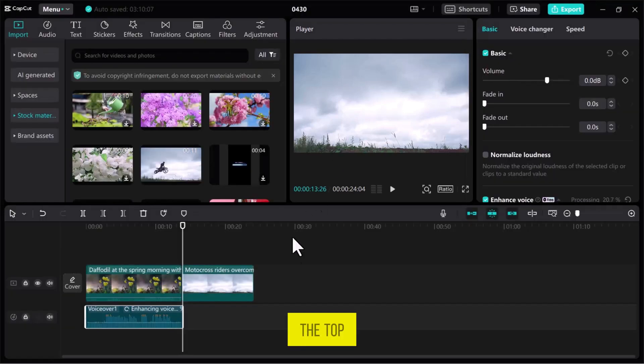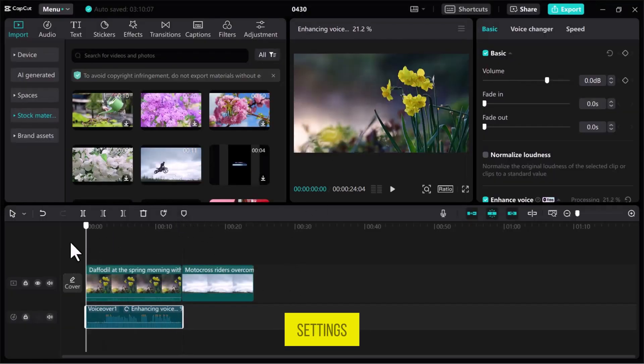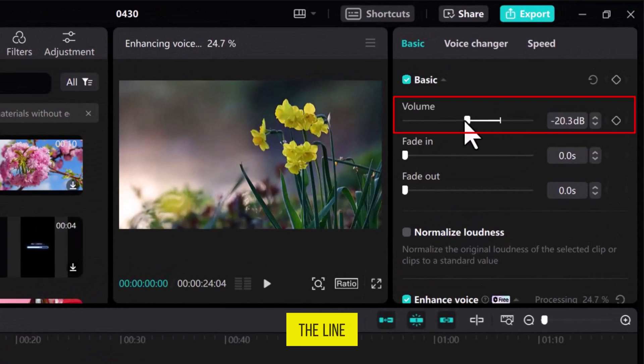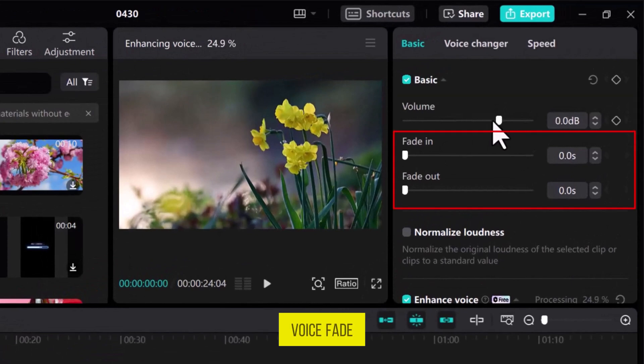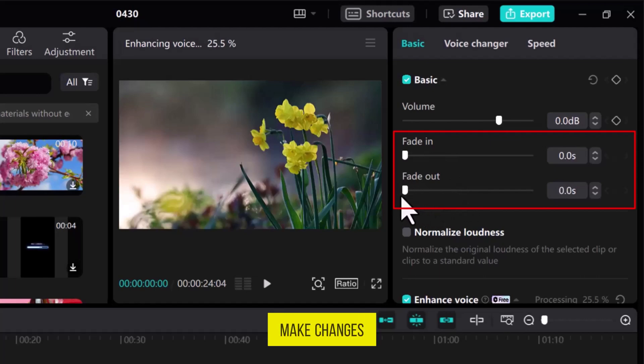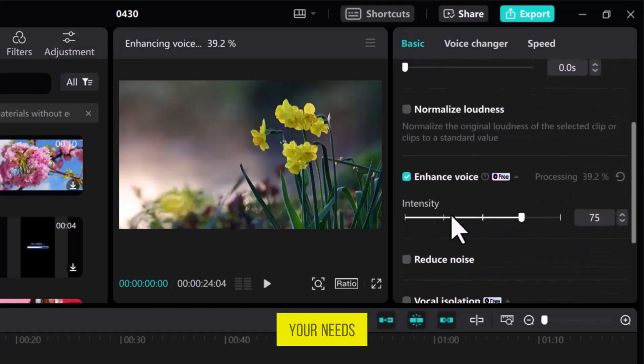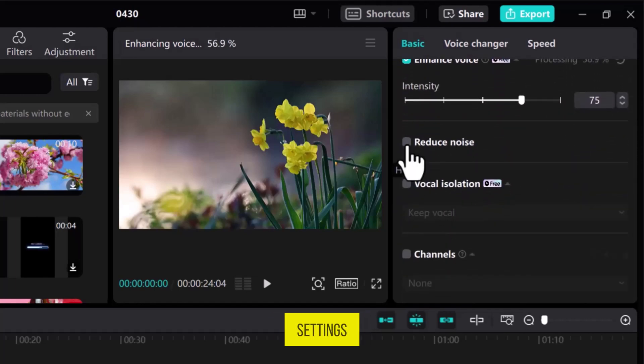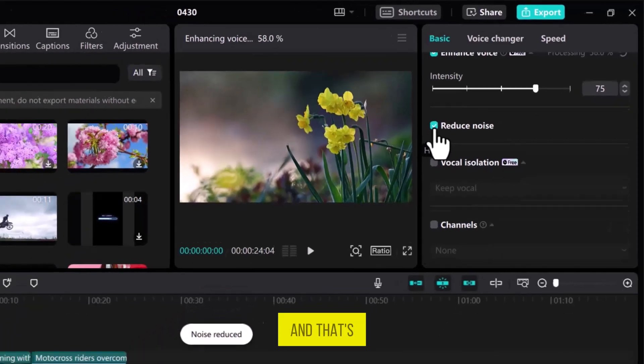Now in the top left side in the voice basic settings, you can adjust the voice volume by sliding the line or add voice fade in and fade out effects. You can make changes according to your needs and enhance your voice quality by applying all these settings. And that's it.